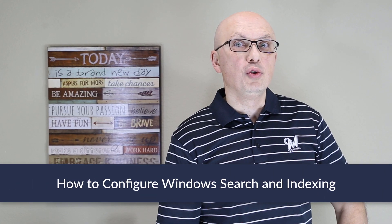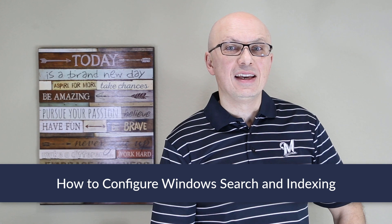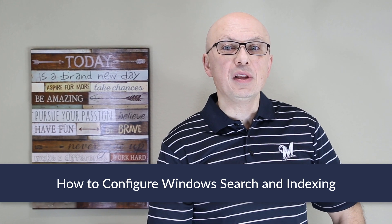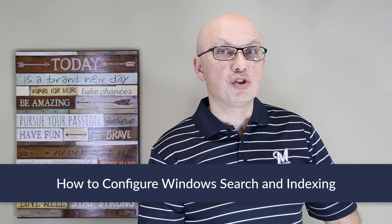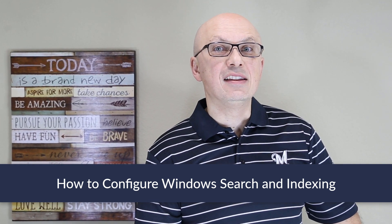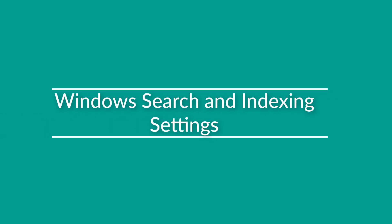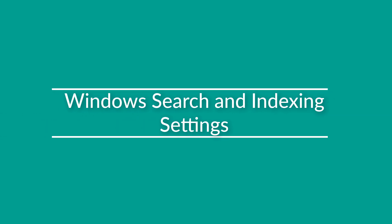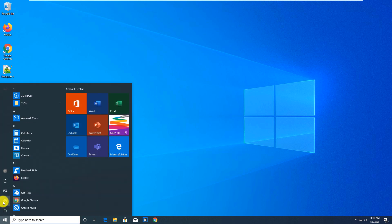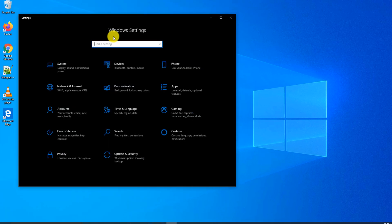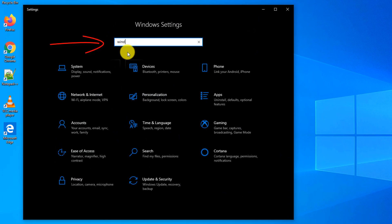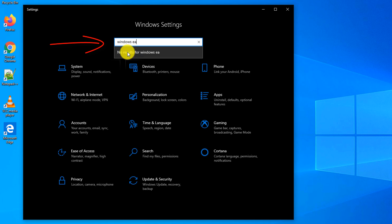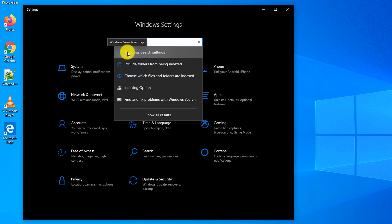To find what you're looking for quickly in Windows 10, it is extremely important to configure Windows search and indexing options correctly. To configure Windows search and indexing options, you need to navigate to settings and type Windows search settings.